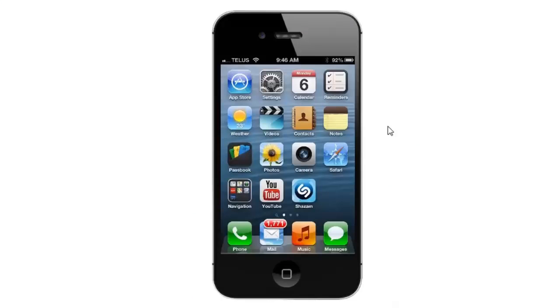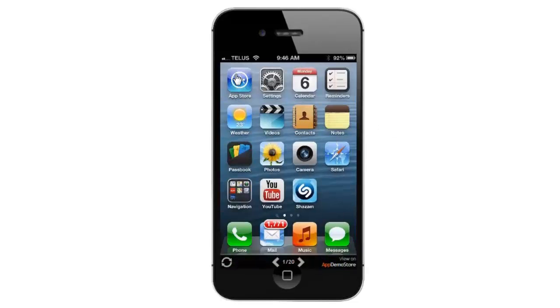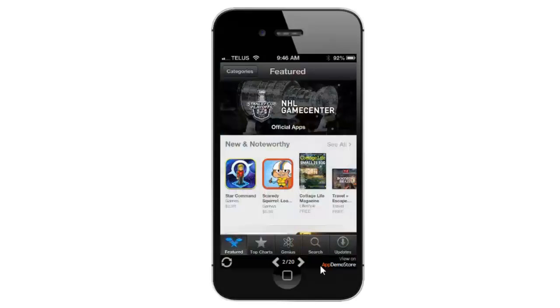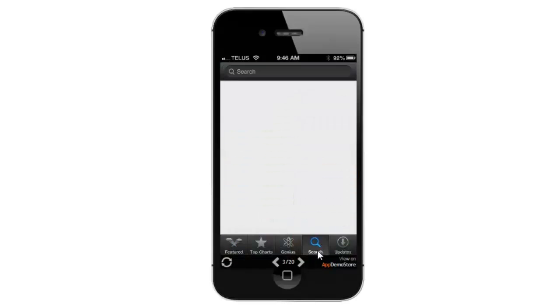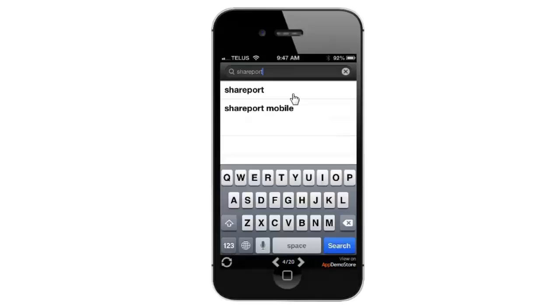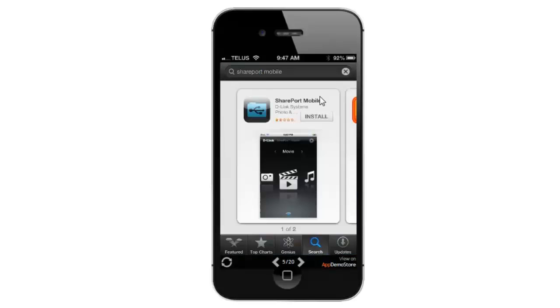Now the first thing that we want to do here is we need to go and download the SharePort mobile app. From there we're going to go into the app store and we're going to search for it. Clicking on the search icon, I'm going to enter in SharePort mobile. That will bring you to the SharePort mobile app. From there you just want to click on the install button.